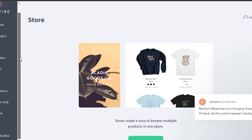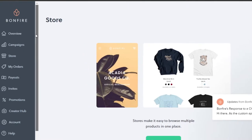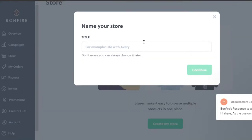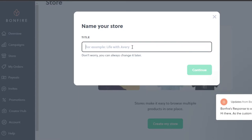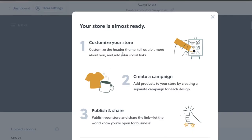Once you sign in, this is your dashboard on Bonfire. This is our store. Now I'll show you how we can create our own products. Simply click on 'Create My Store' and give your store a title. My store is called Sway Closet. Click on Continue and your store is ready.